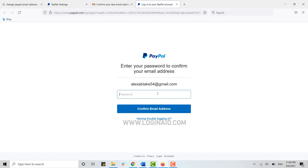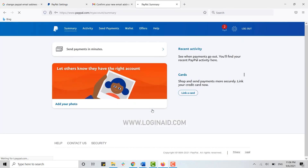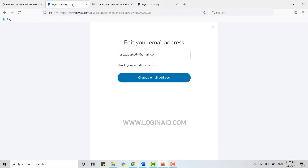Click on Confirm My Email Address. This will direct you to another page where you need to provide the password for your PayPal account. Type in your password and click on Confirm Email Address. Your information will go through the checking process.